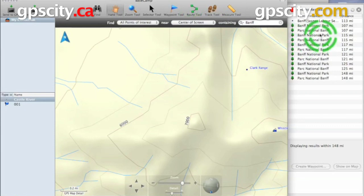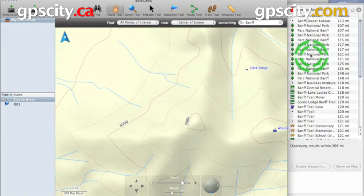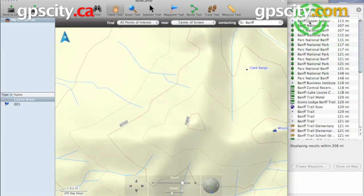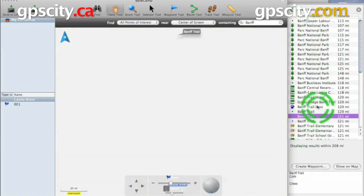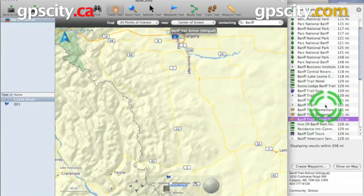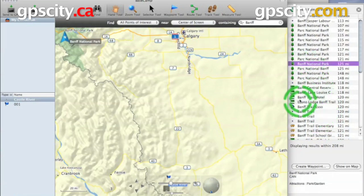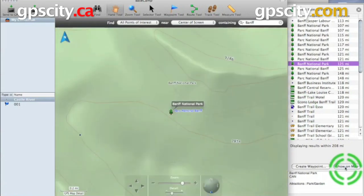Along the right here, you'll see a bunch of different search results show up. A lot of them are named the same — that's just because throughout Banff National Park they're going to have multiple points marking where the park is. We also have Banff Trail, Banff Trail Elementary School, and a few other different options to select from.